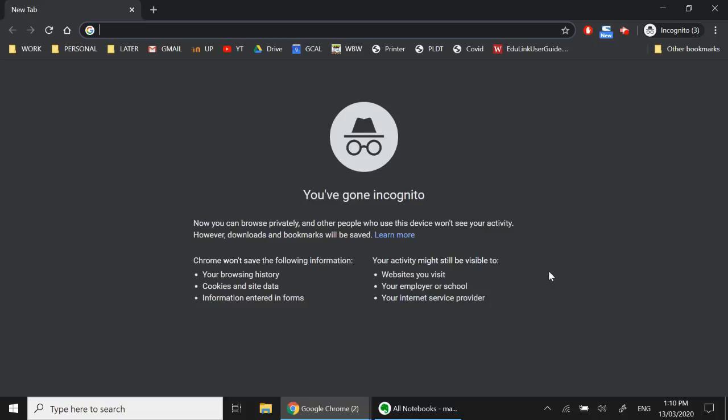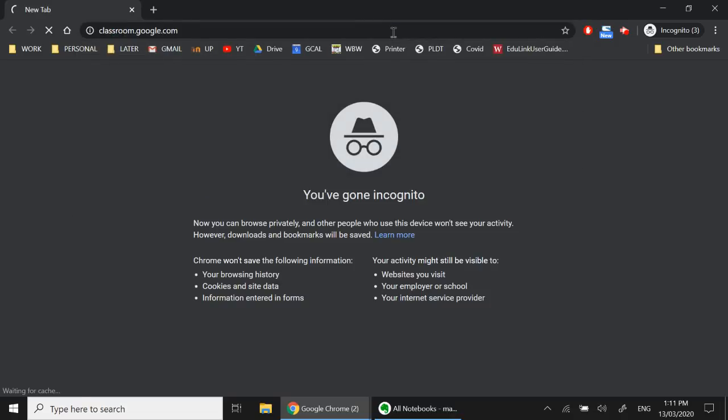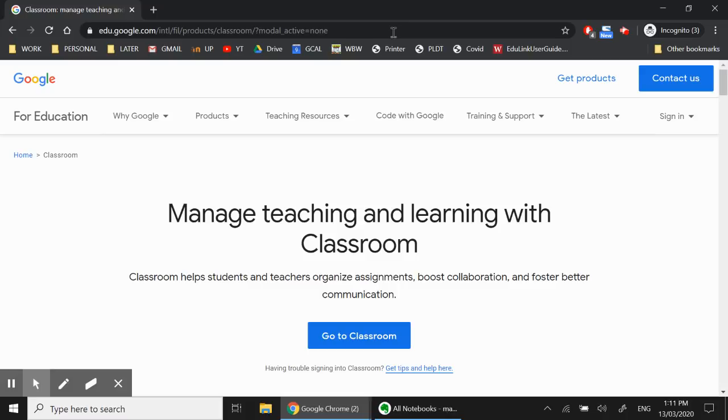So first what you need to do is open up a web browser, go to the address bar and type in classroom.google.com. Perfect! Now we're here in the landing page.